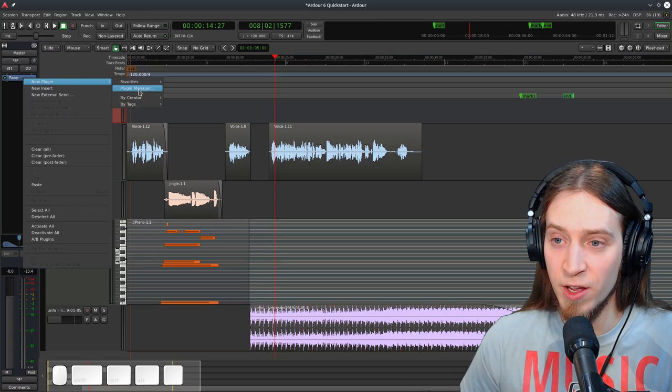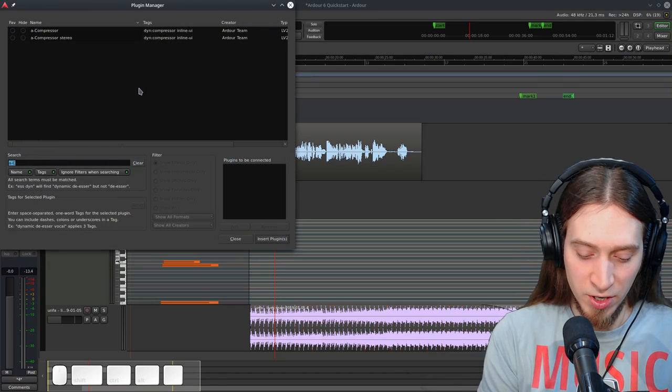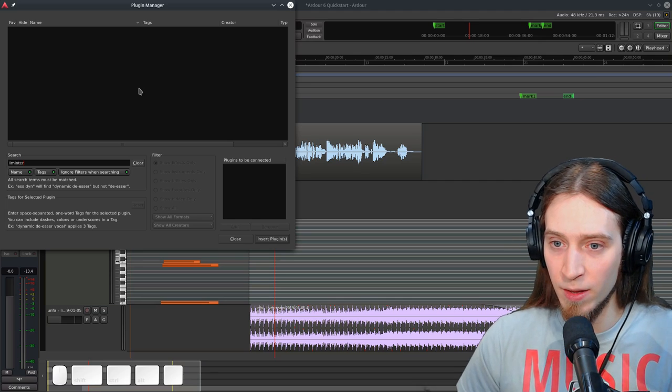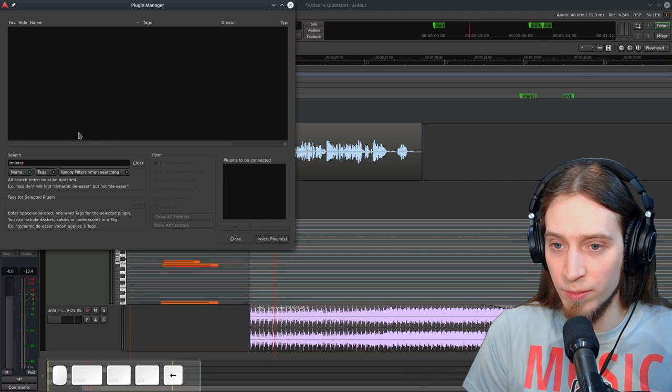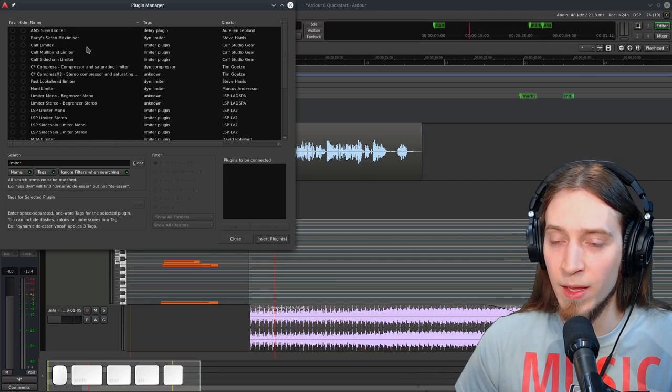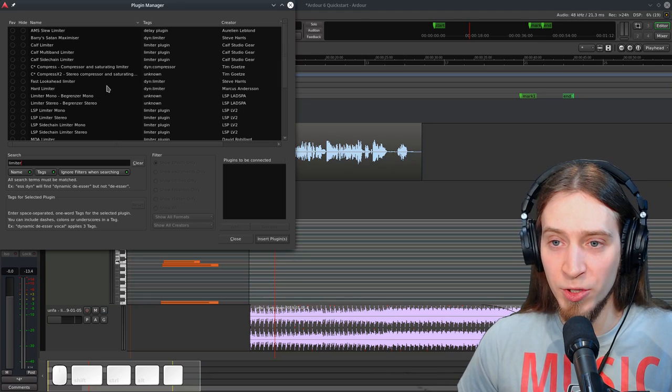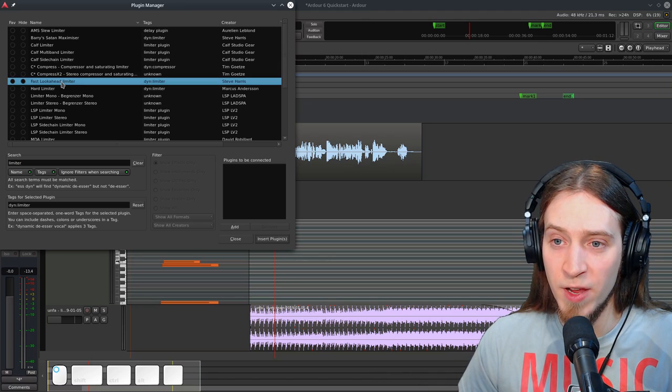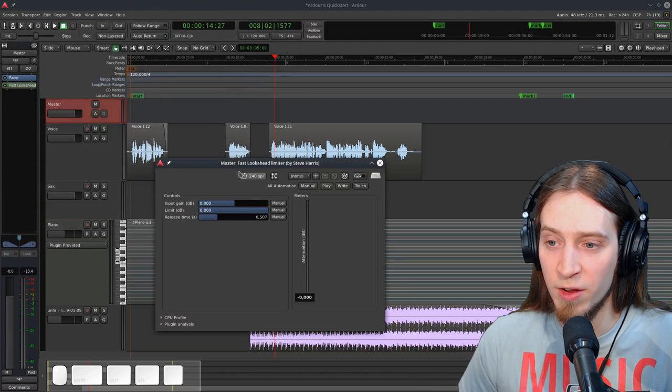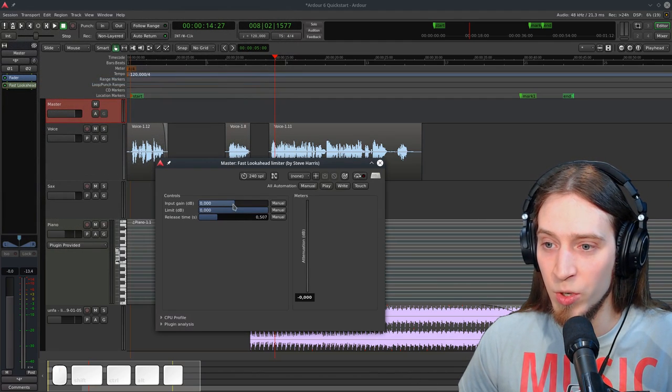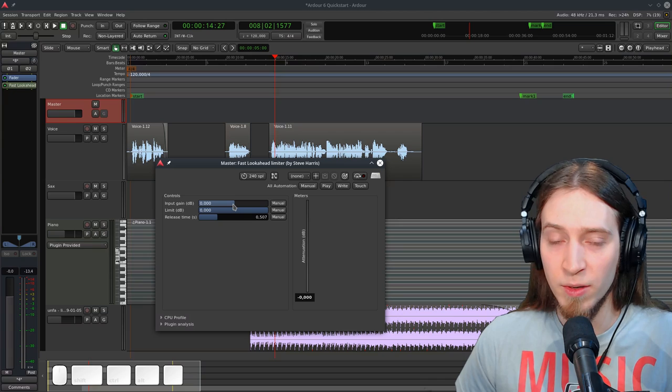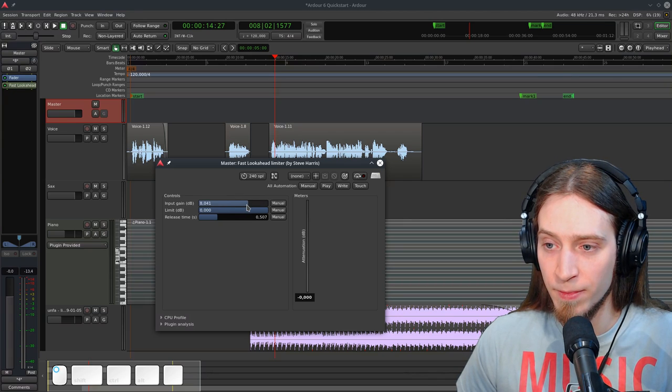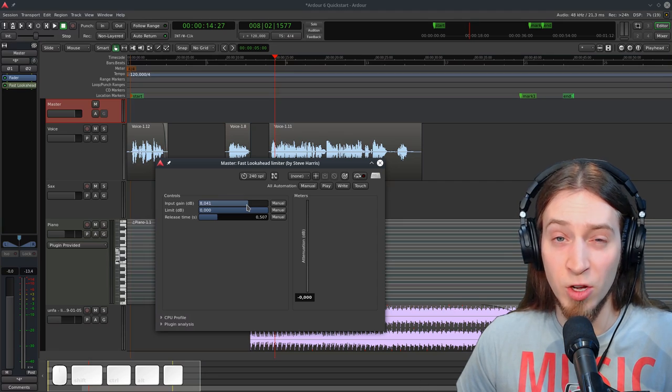So we are a bit quiet and we can fix this by adding a limiter. So let's right click, go to plugin manager and I'm going to type in limiter. Oh, limiter. And there's multiple different limiters you might use. A good choice is the fast look ahead limiter. It's a very simple but effective limiter. We can simply add input gain. Let's say eight decibels. Let's listen.